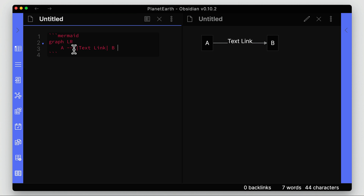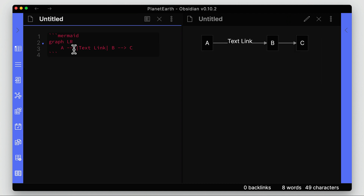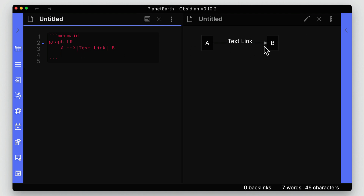If we want to extend this further, we can add another node C and you can see how easily that graphs on the other side. We can also split the code across multiple lines — putting B on its own line — and it stays the same visually. If we remove it the link is gone, but add it back and we get the same representation on multiple lines.